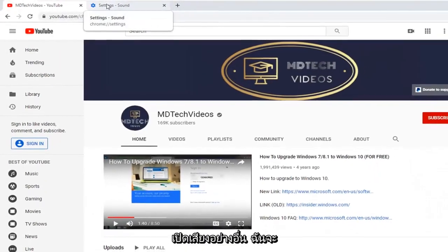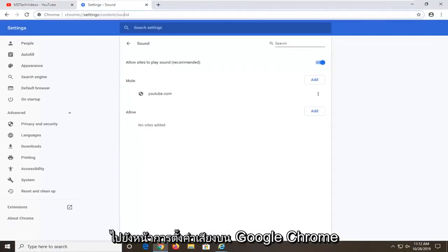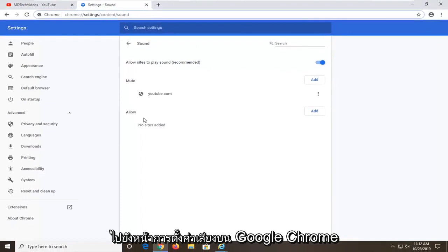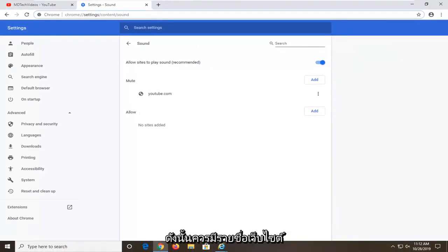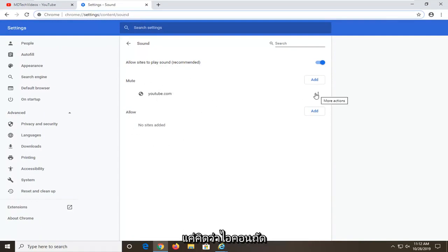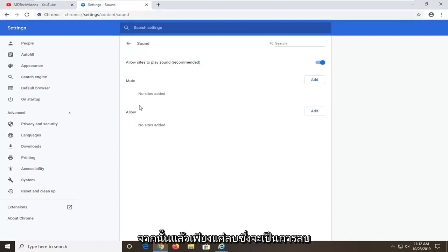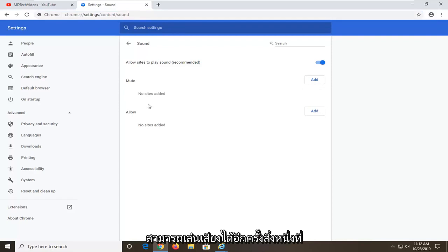Another thing. I am going to have a URL in the description of the video to a sound setting page on Google Chrome. It should have a list of sites that are set to block and allow. If there is a certain site that says mute, you can just select the three dotted icon next to it and then just remove, which will remove it from this list and it should be able to play audio once again.